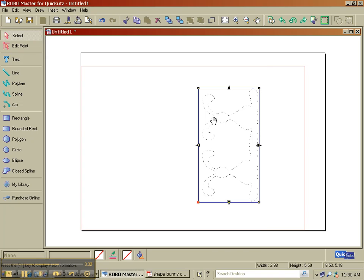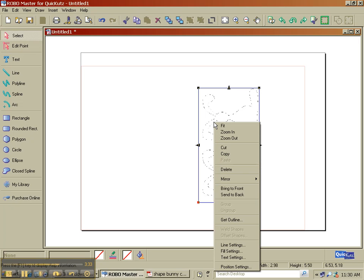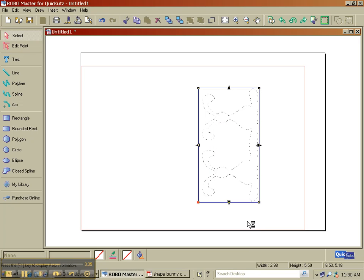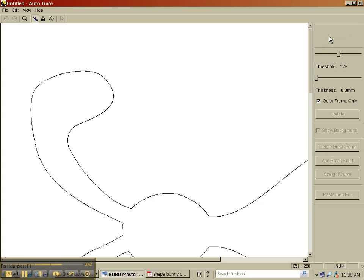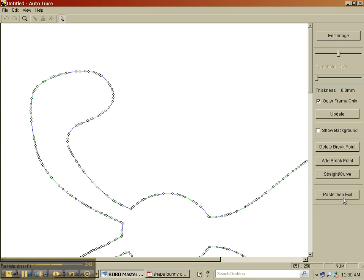So now we have this document. We need to convert it to outline so that we can cut it out. You can see the outline of the image here, pick outer frame only, convert to outline, paste, then exit.